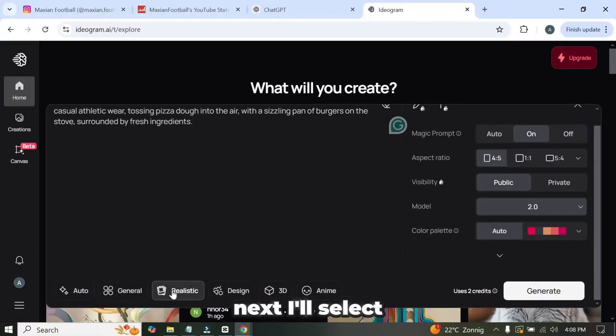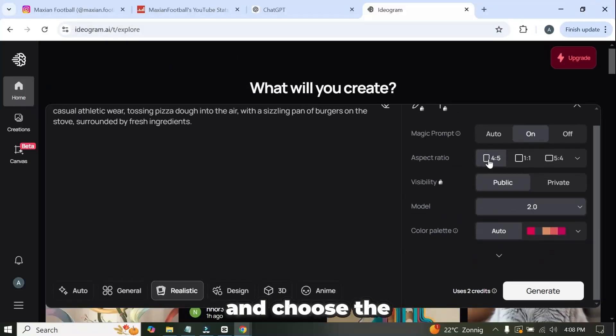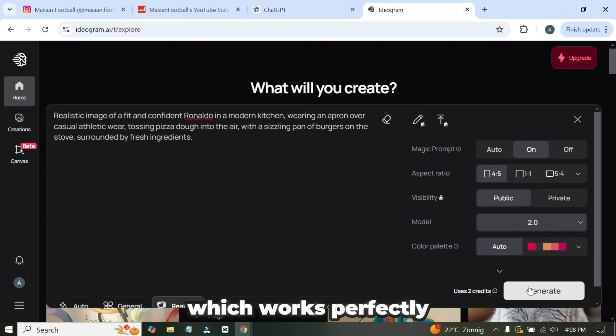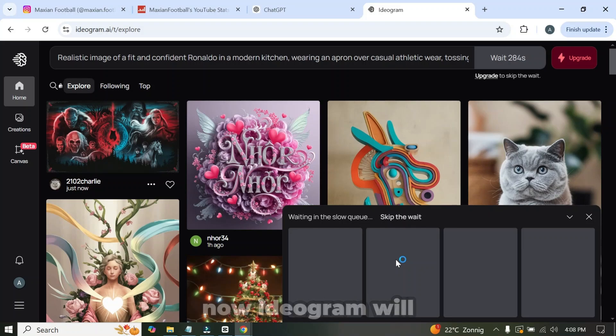I'll paste the prompt here. Next, I'll select the realistic style and choose the 4:5 aspect ratio, which works perfectly for Instagram. Then I'll click the generate button. Now ideogram will take a few moments to generate the images.